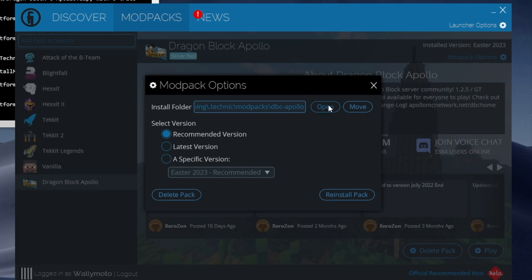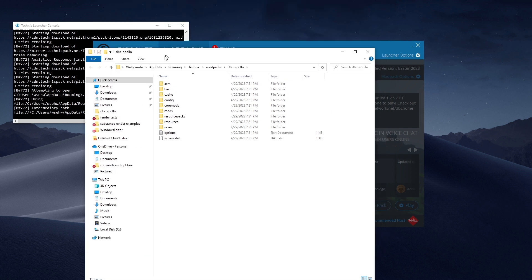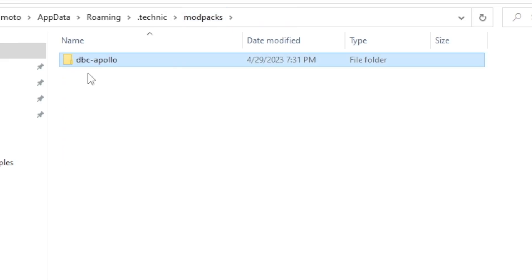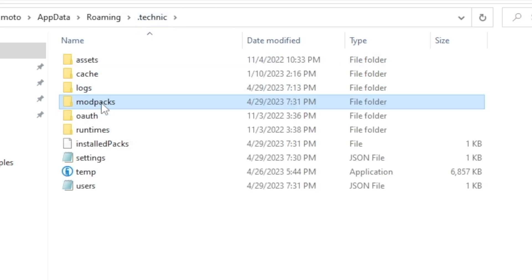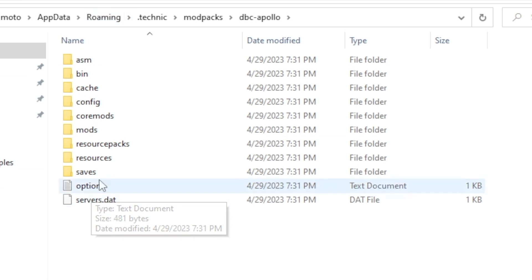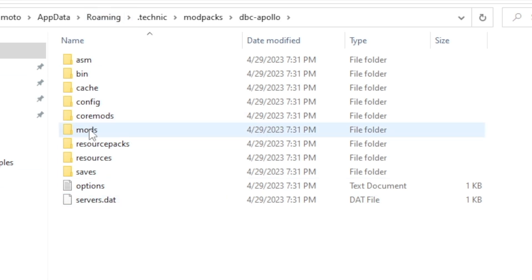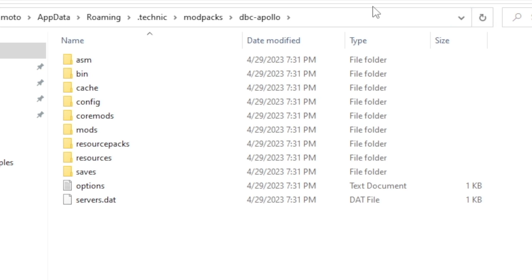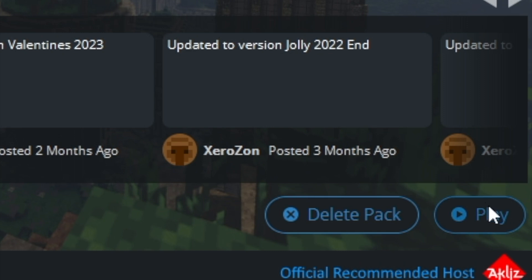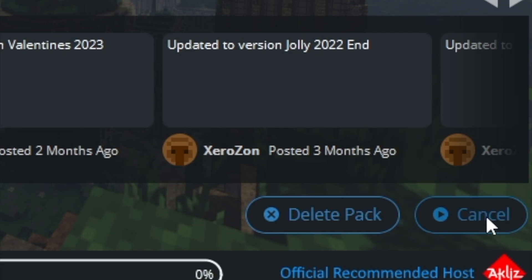Within the Technic Launcher, you'll see the Mod Packs folder — it's basically like a mini Minecraft folder. You can see there are Mods, Config, Saves, and all the stuff you're used to. That's where everything is being saved. It's the same thing as what we did before, but it's happening automatically. You don't need to worry about any of that — just click Play.